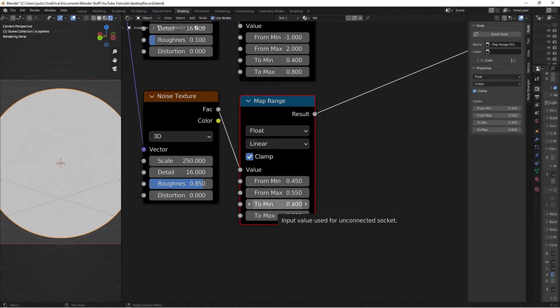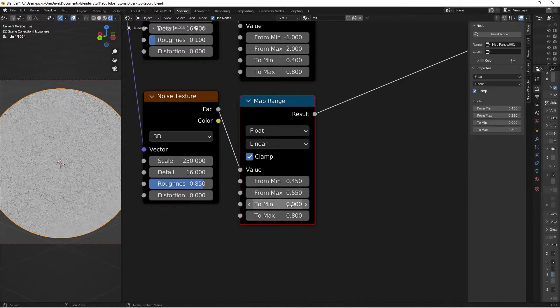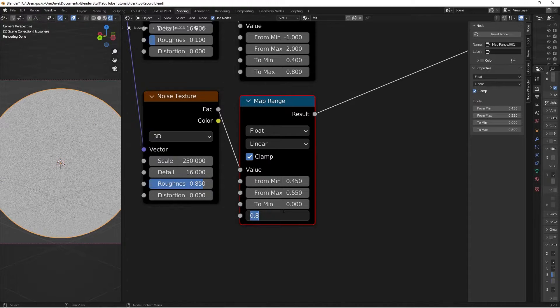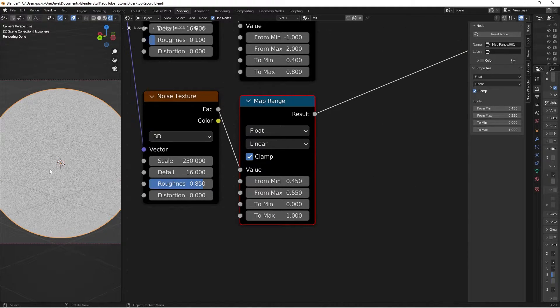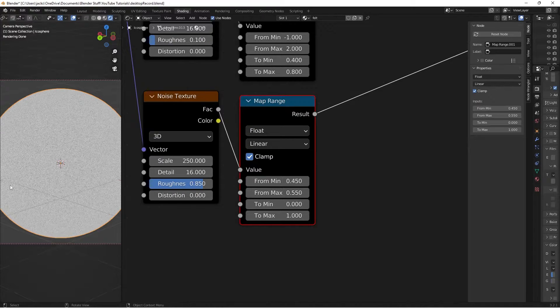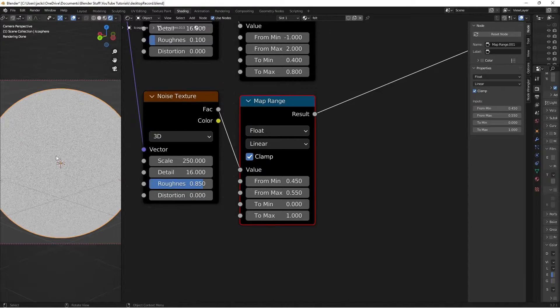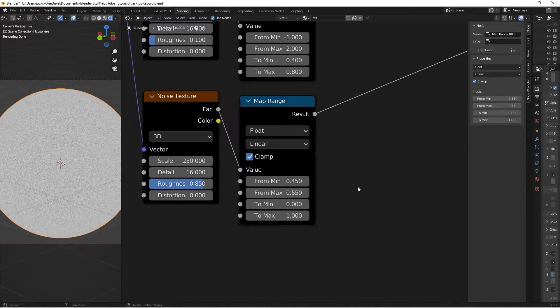Then this to min we'll put it at 0. And then this bottom one will put it at 1. So if we can see here you can sort of see the fuzziness occurring and it's pretty contrasty which is what we want.